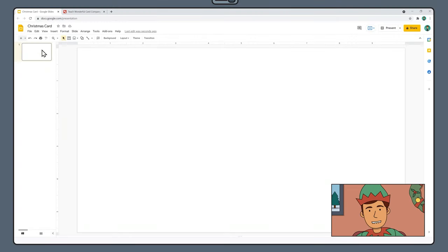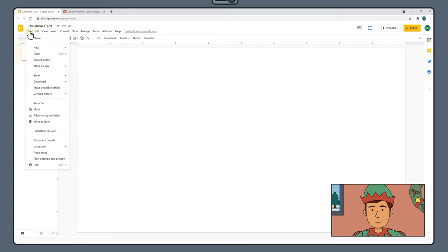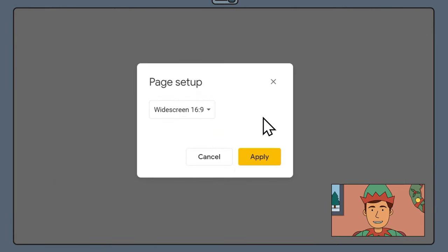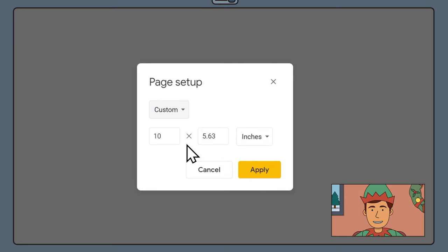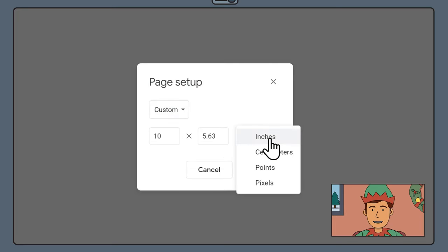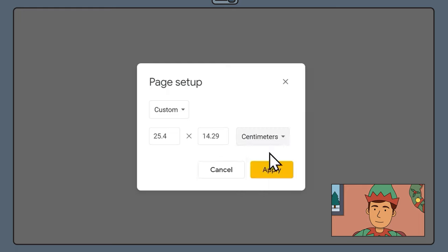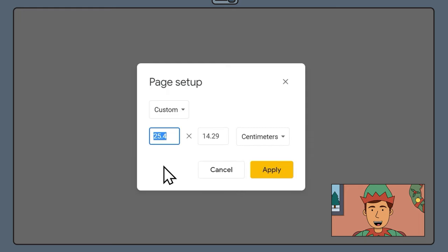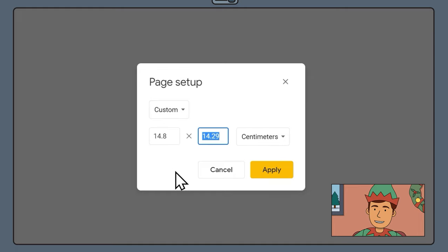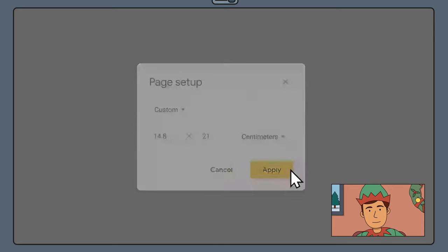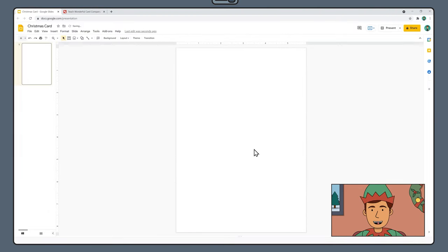To adjust the slide size, select File and scroll down to Page Setup. Select Custom in the drop-down menu and change the unit of measurement to centimeters. Change the dimensions to 14.8 by 21 centimeters, which is the size of an A5 page, then click Apply. Now you'll notice our page looks more like a card.